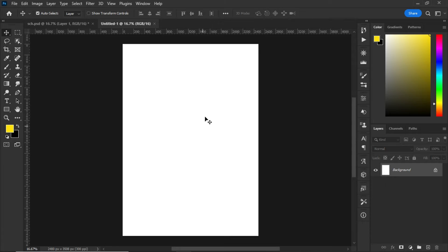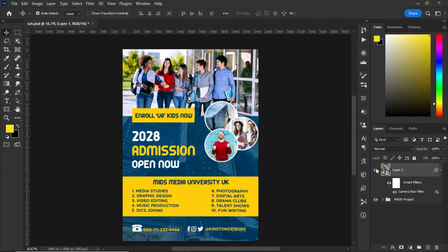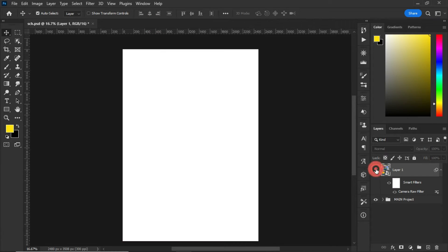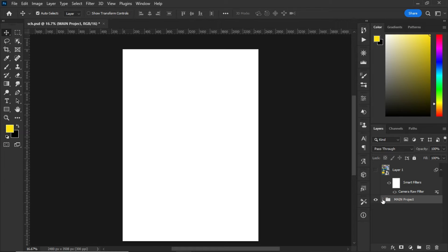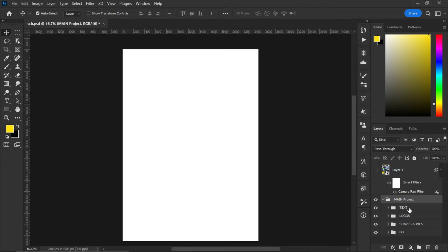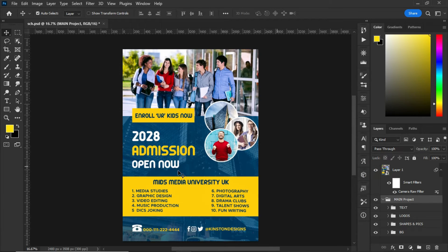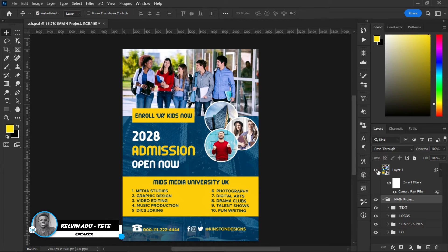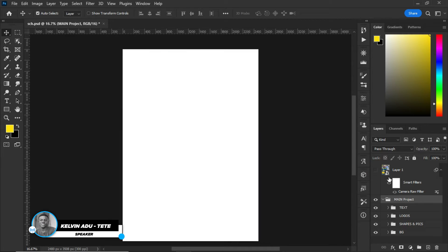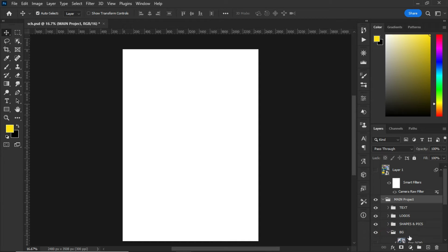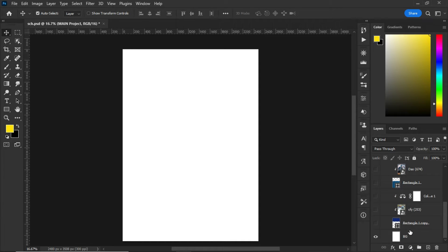After creating your artboard, what you do next is to open this main folder. So as you can see, I arranged it according to the way I designed this particular beautiful flyer right over here. Okay, so let me turn off the main screenshot, open the background, and let me explain what I did right there.